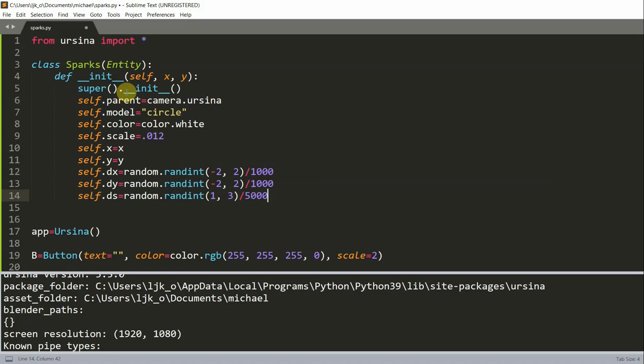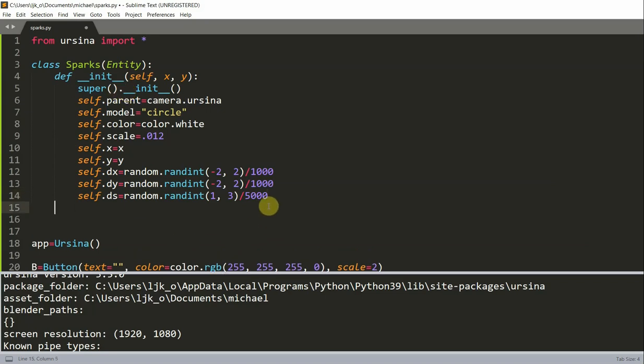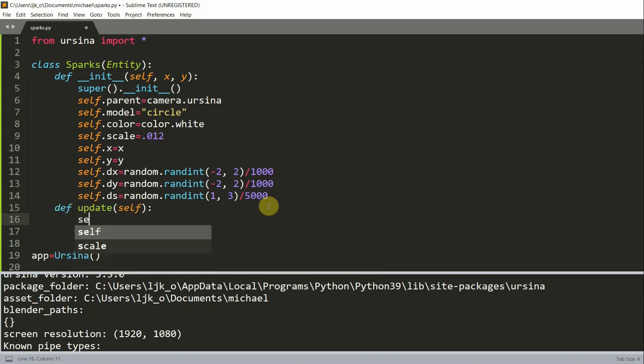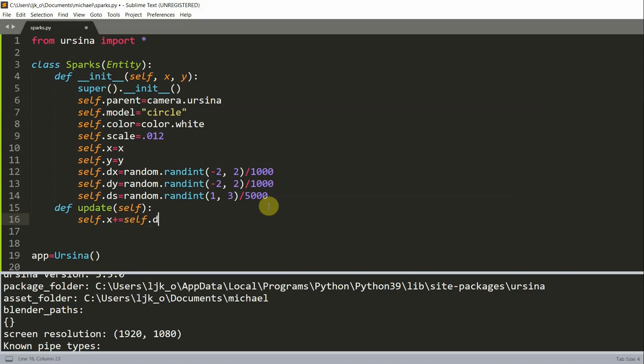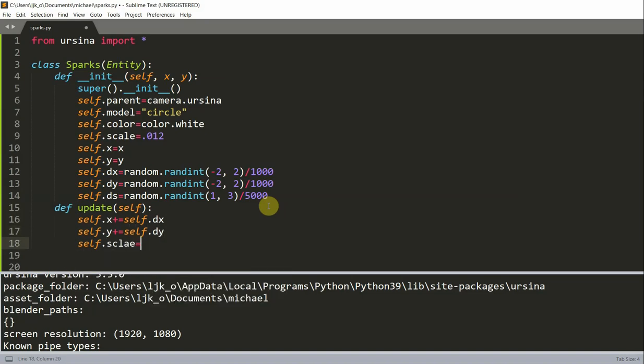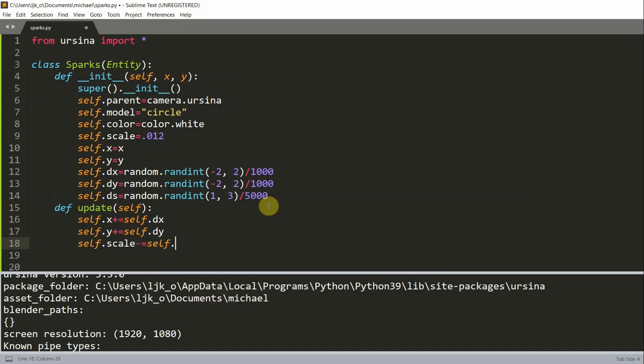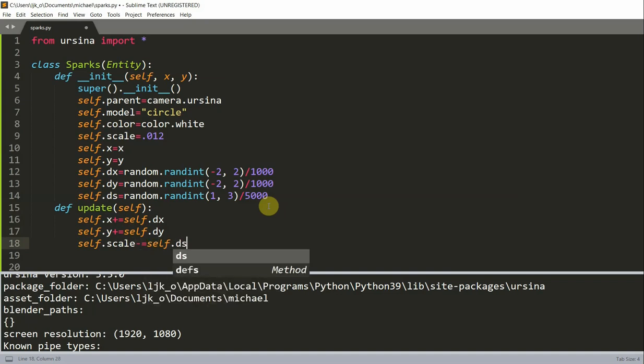Now let's also add in an update function to move the sparks. So define update. Self.x plus equal to self.dx, self.y plus equal to self.dy, and self.scale minus equal to self.ds. And so the sparks will move in a random direction and at the same time become smaller and smaller.